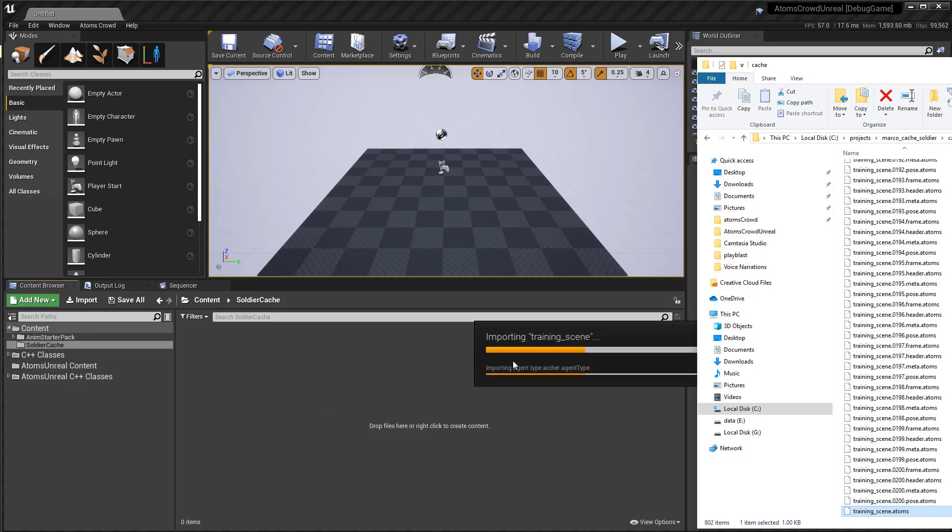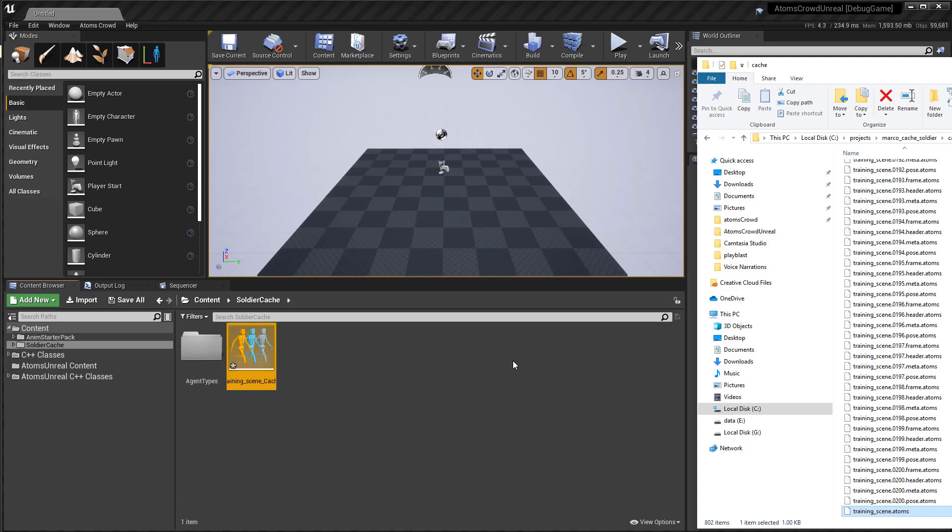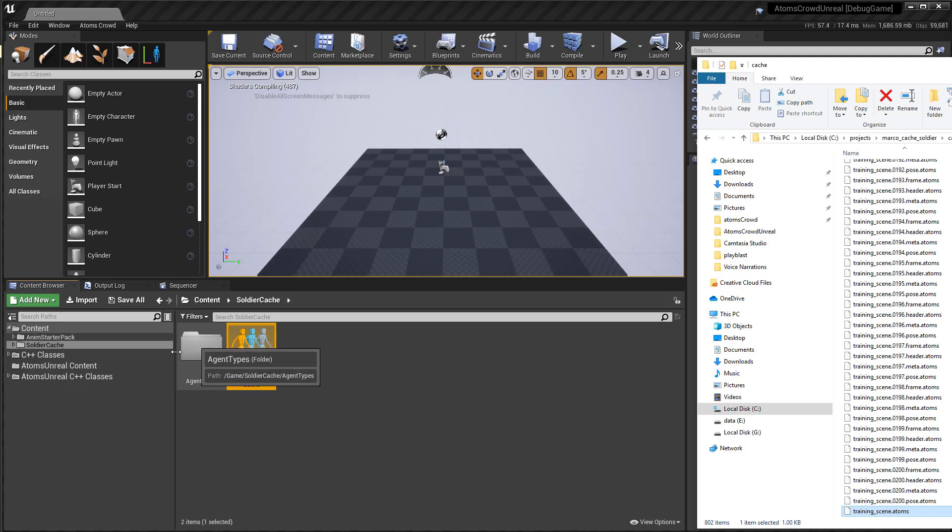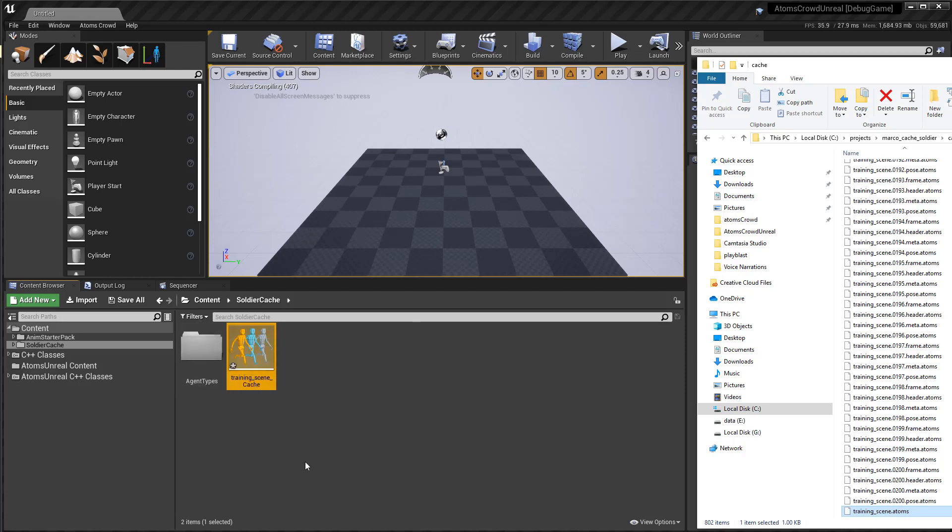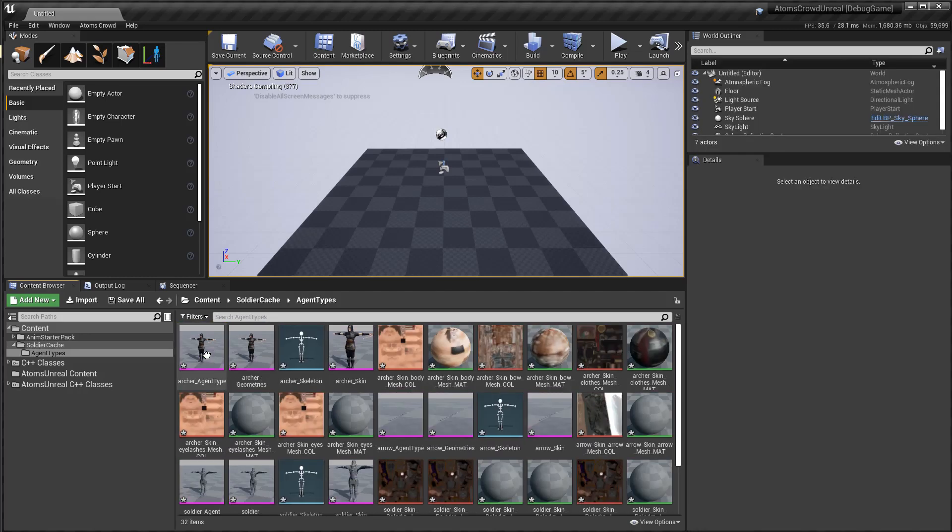This will import all the agent types and variations and the actual cache. If you already have some agent type inside your content, Atom will tell you if you want to use that instead to import new agent types.